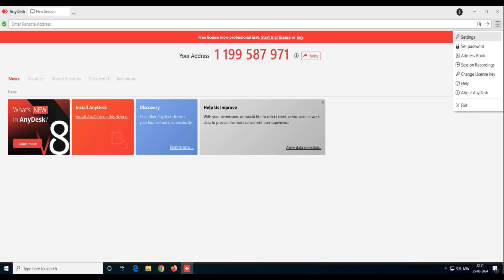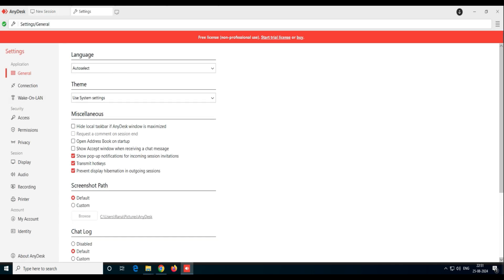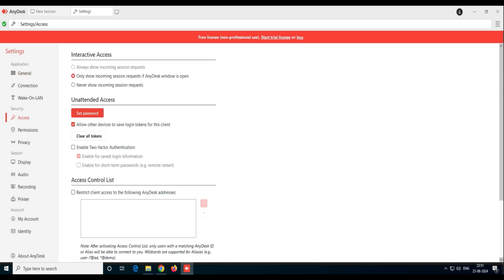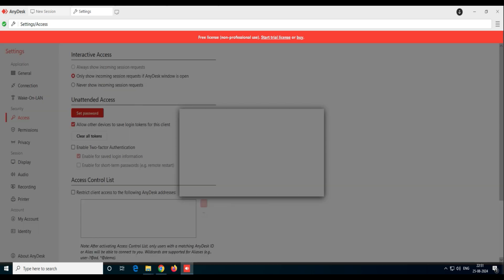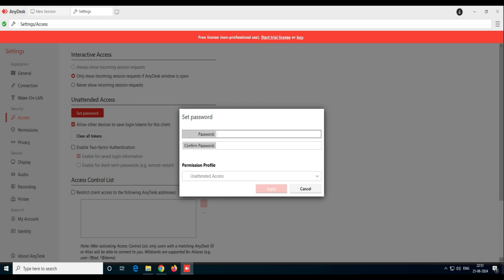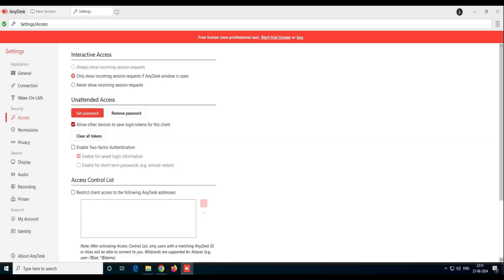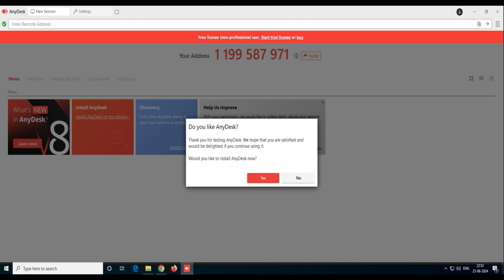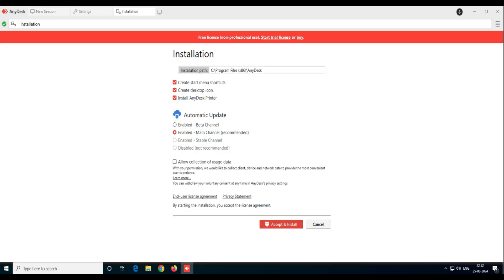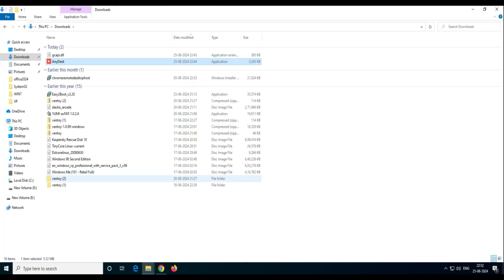Click on the three dots and go to Settings. Inside Settings you'll see the menu: General, Connection, Wake Up, Access. Go to Access, and inside Access you'll see Unattended Access. Click on Set Password and use a strong password. Click Apply, then Done. You can see there's now an option called Remove Password, confirming the password has been set. Click Close. It will ask if you want to install it — click Accept and Install. Installation is done.